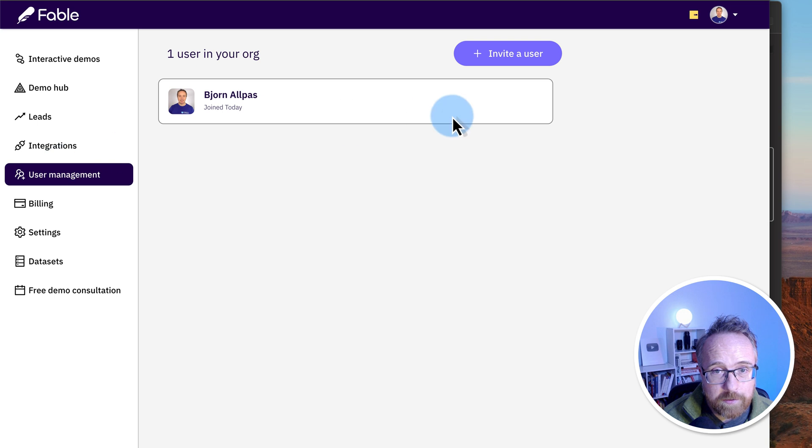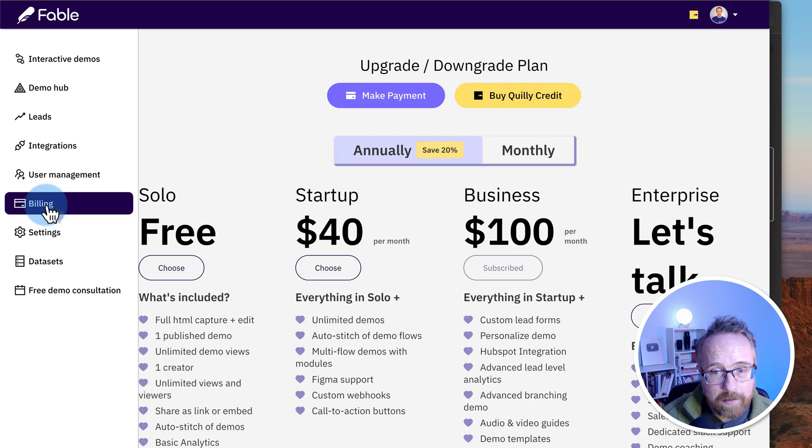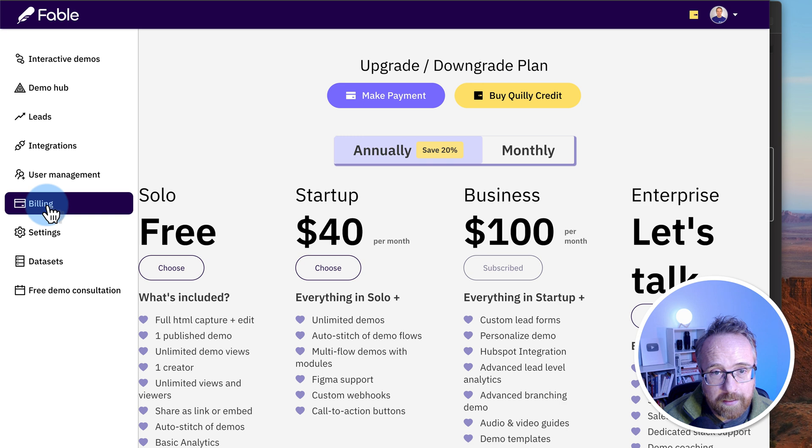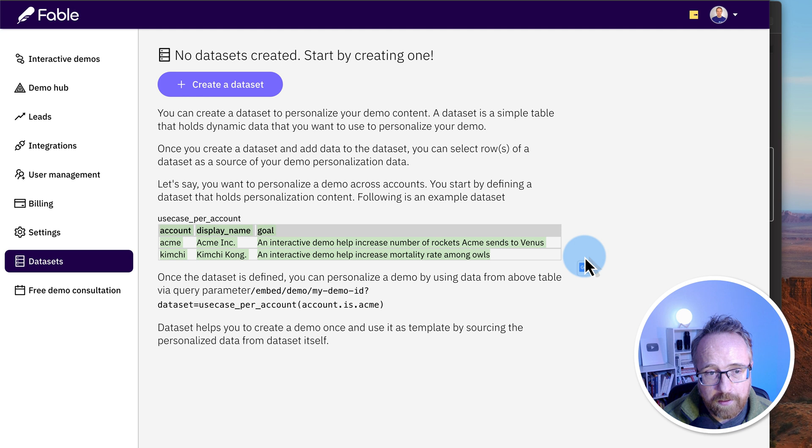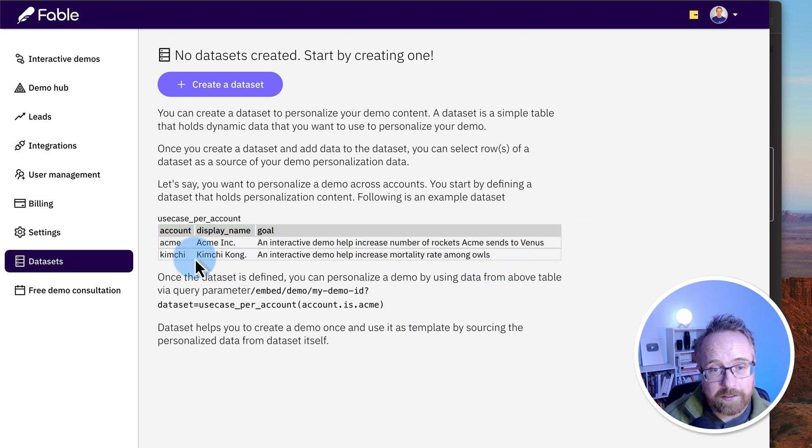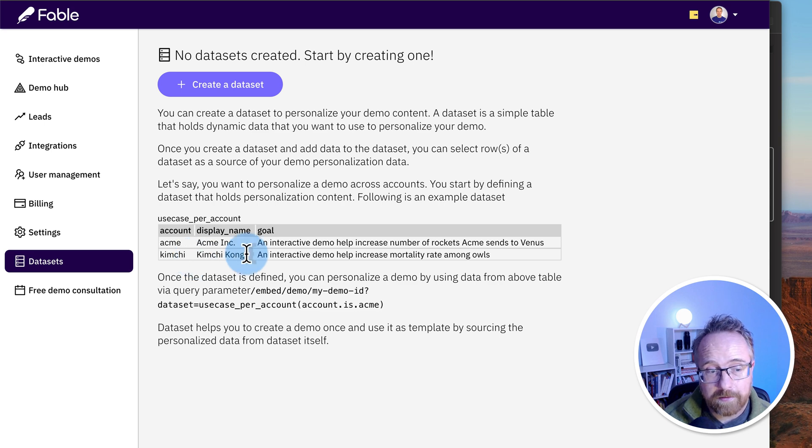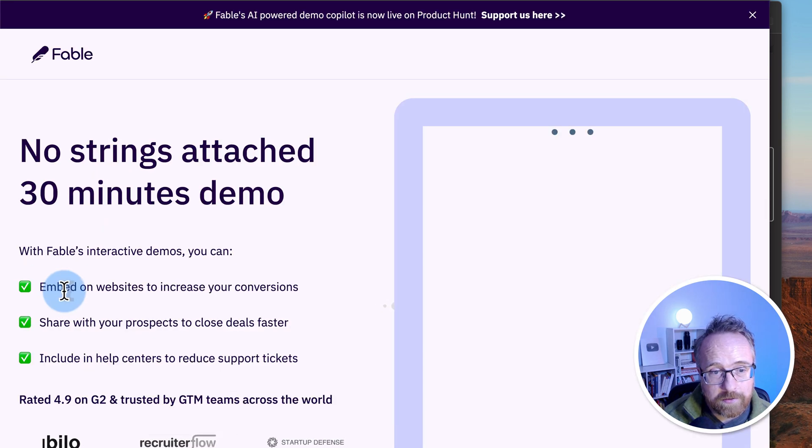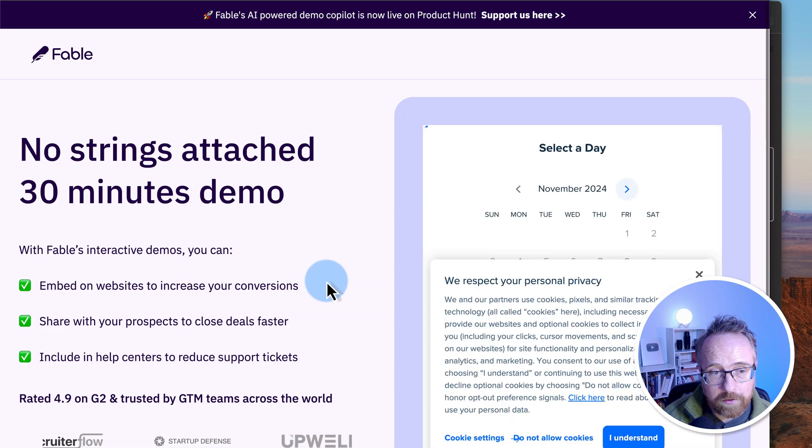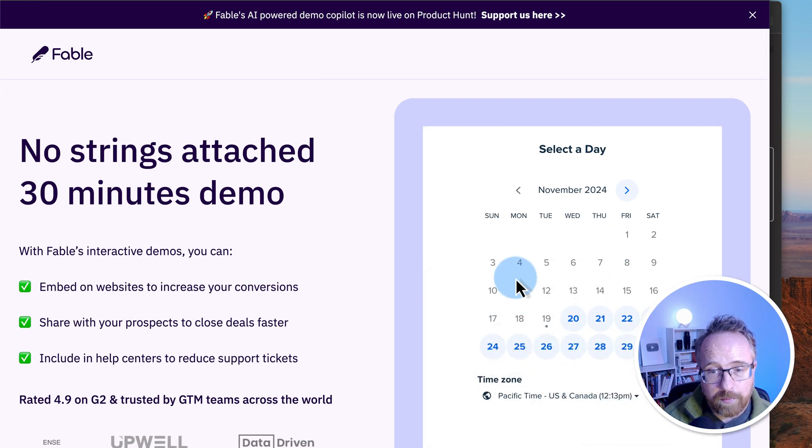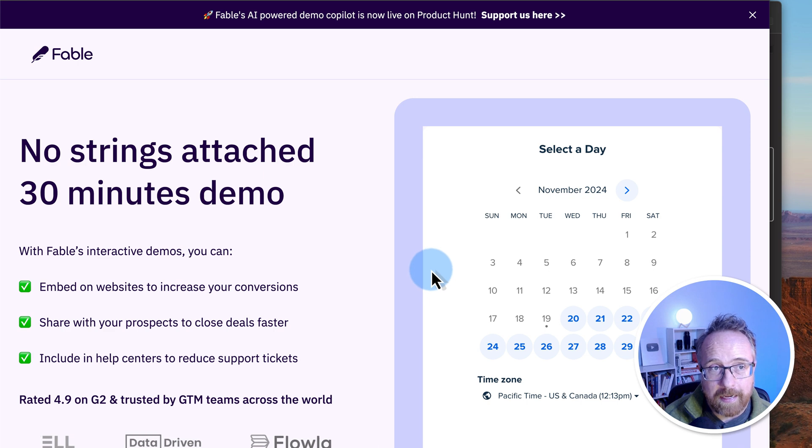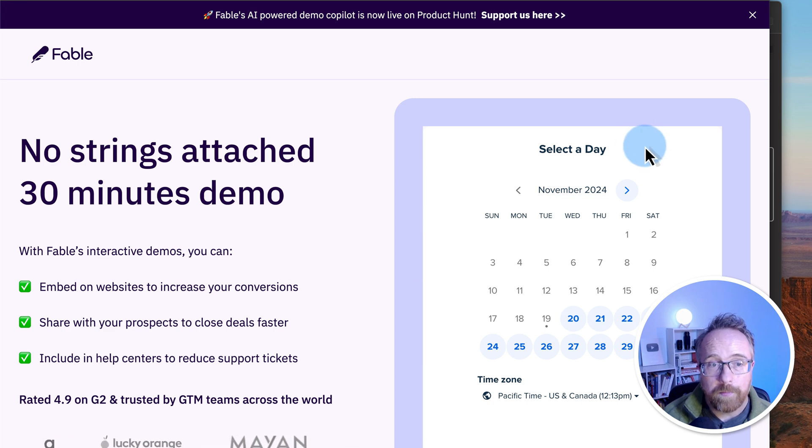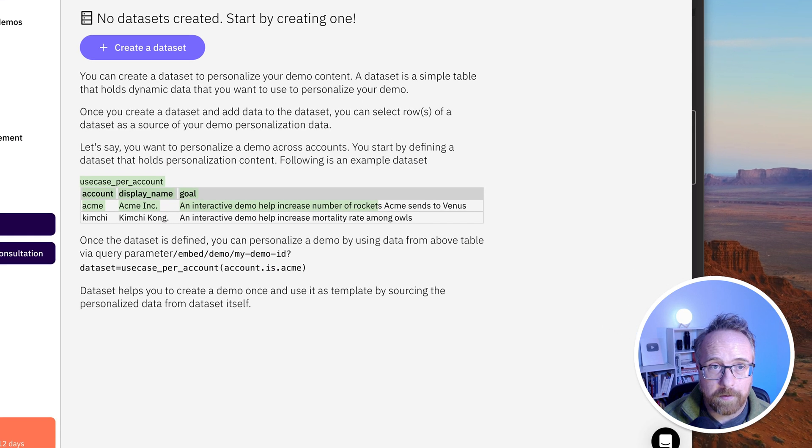Under user management, you can invite more users and depending on which plan you have, you can have more and more users. And we have all the usual things like billing, settings. The data sets is pretty cool. It allows you to create a data set like this, for example, which will automatically fill in the personalized content into your demos so you can personalize them at scale. That's really handy. You can also book a free demo consultation so if you're having trouble figuring out what you're doing or don't know if this is for your use case, you can book a demo and someone at Fable will help you with your account and try to help you figure out whether it's something your business can use and benefit from.